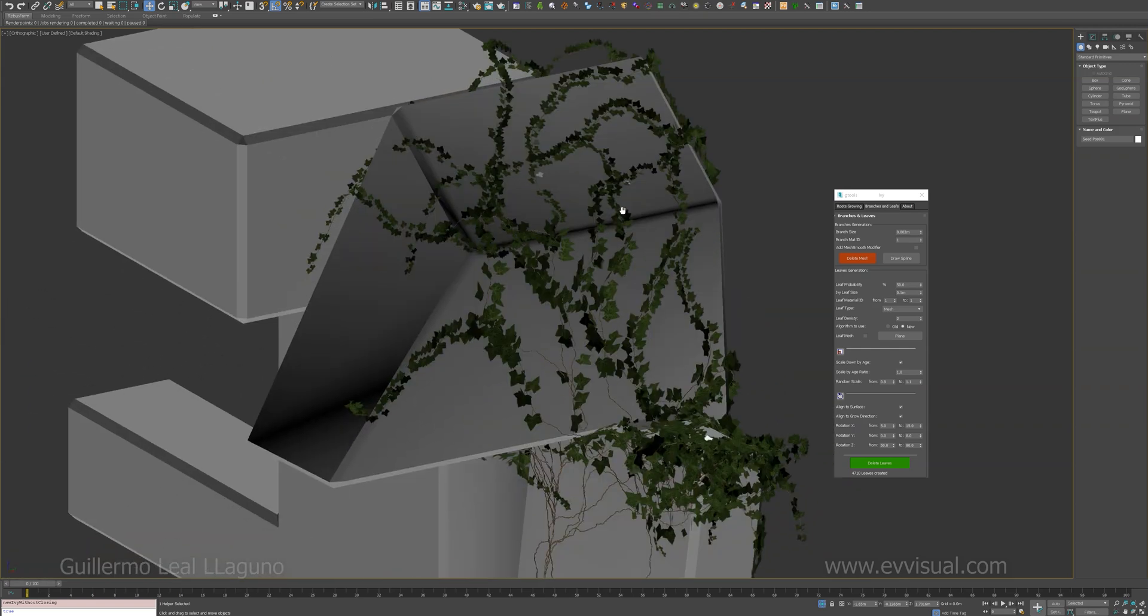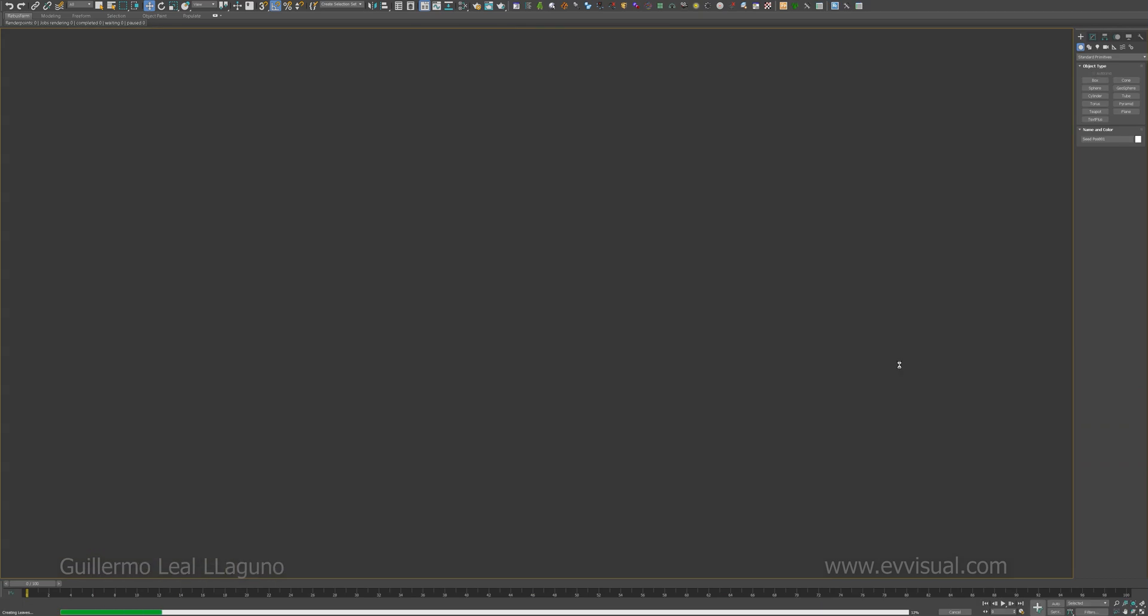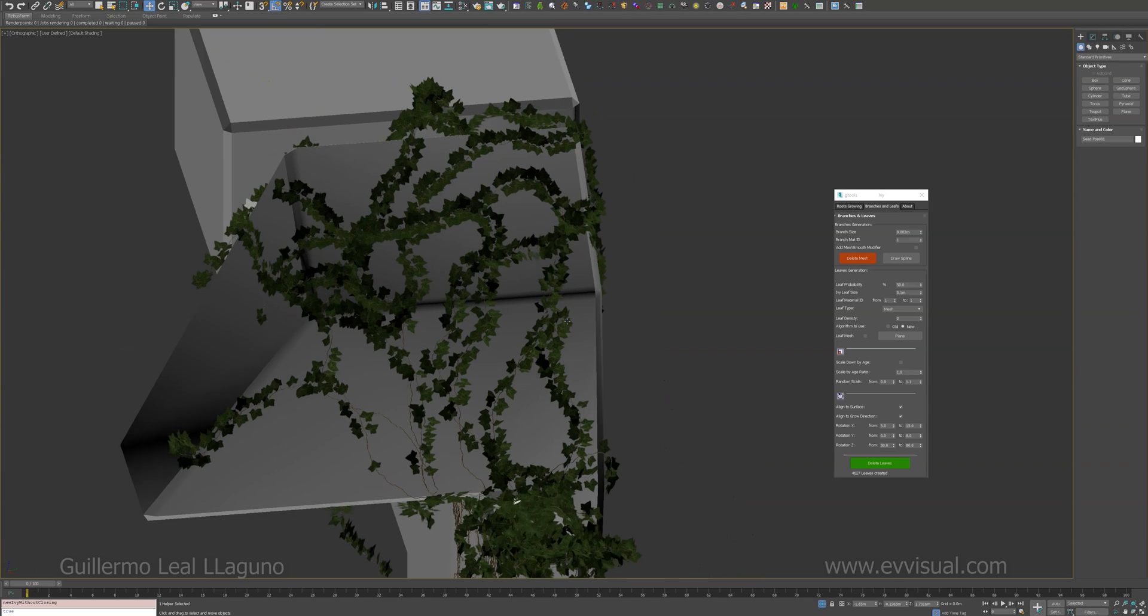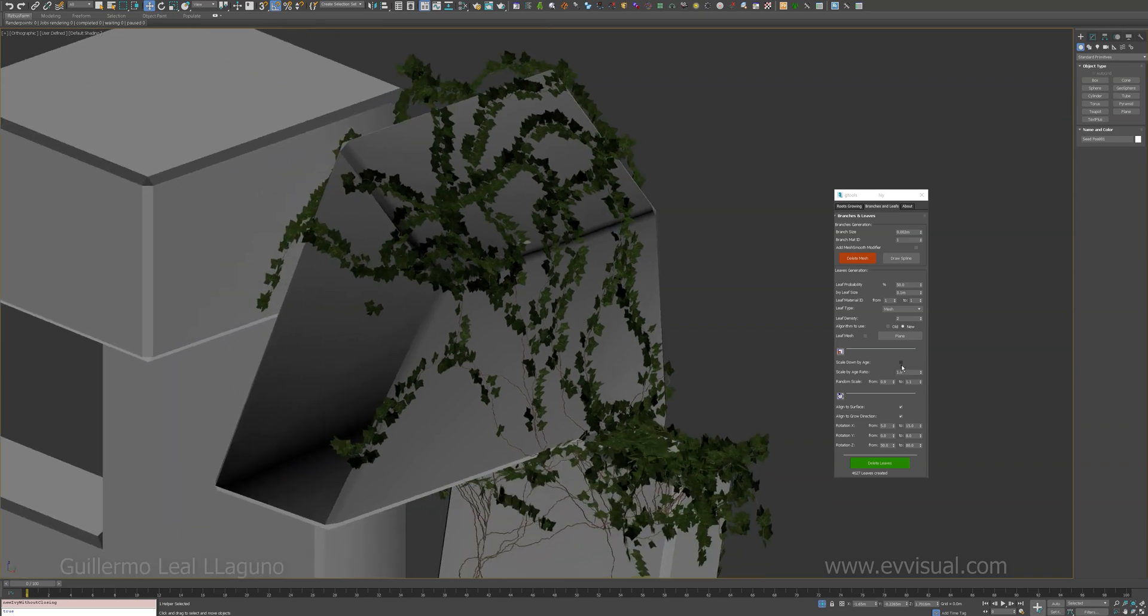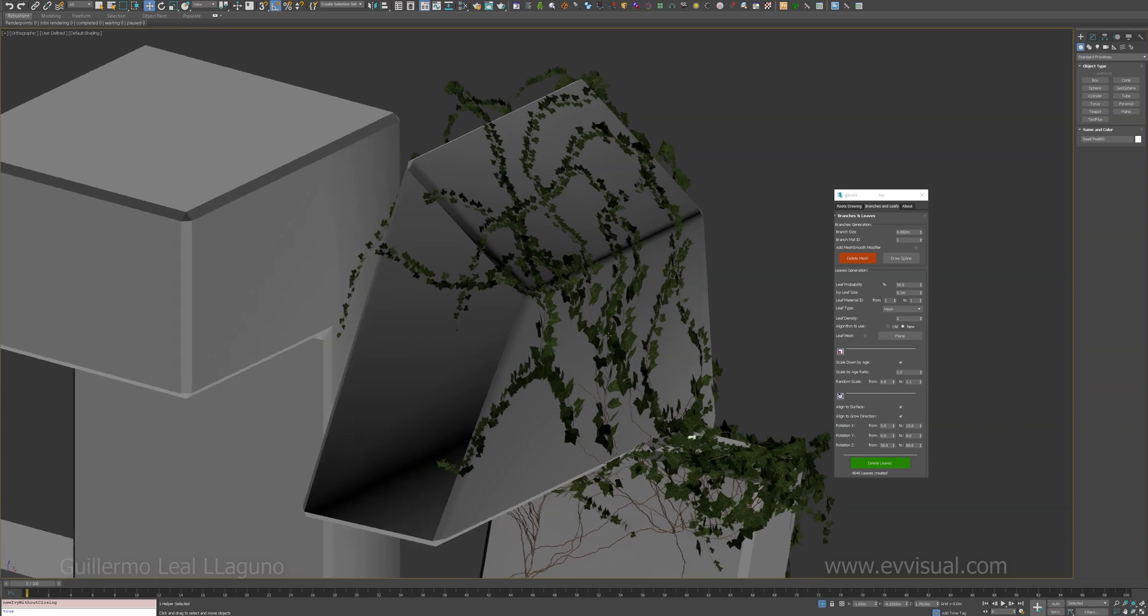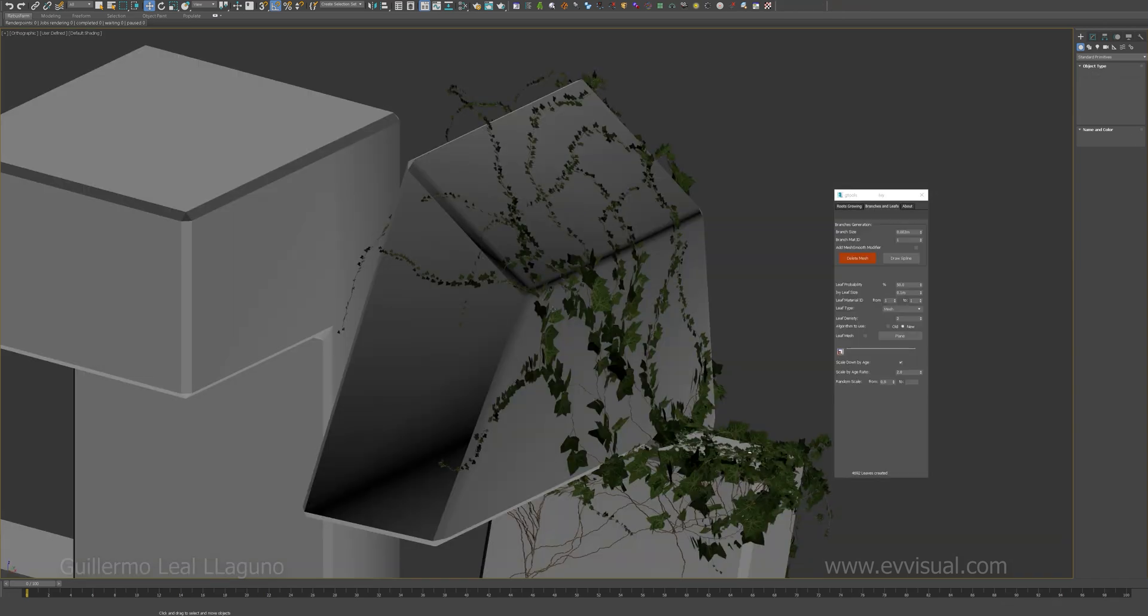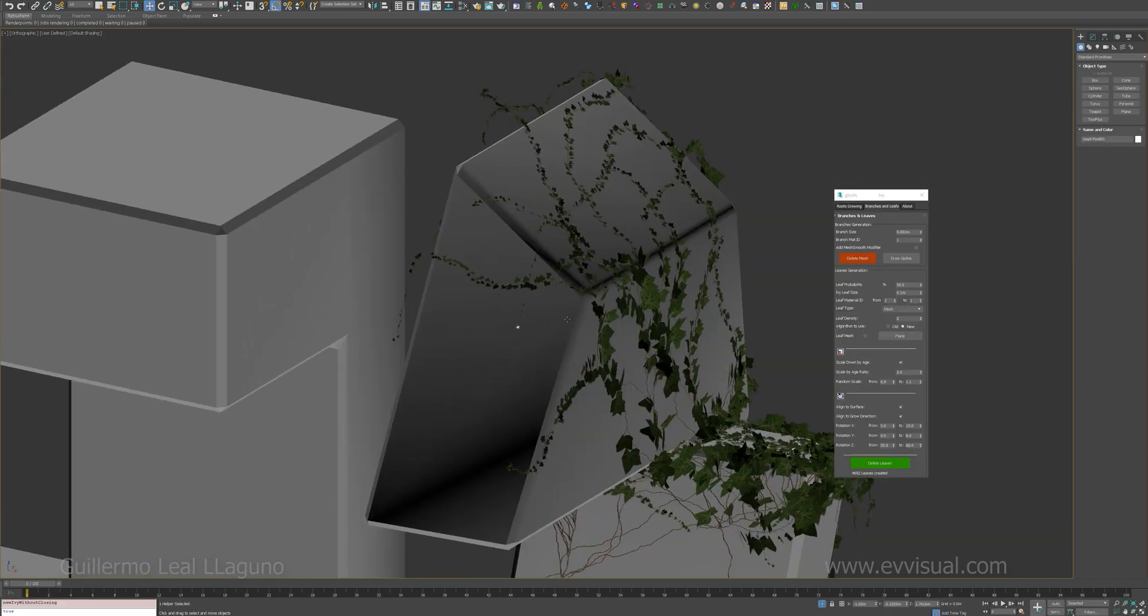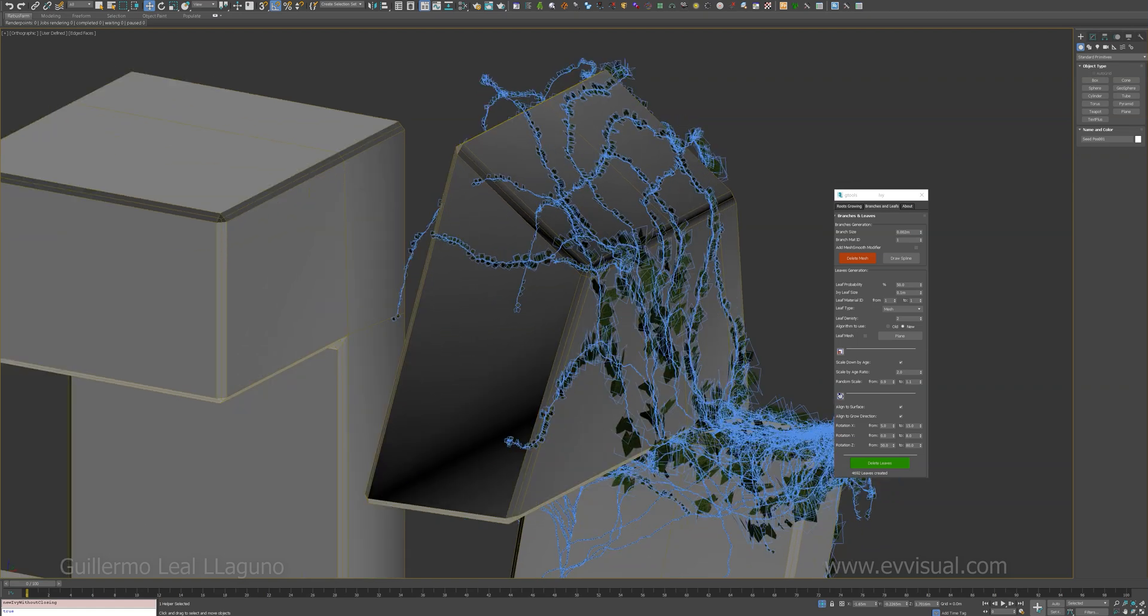And we also have a few new options for this one. For example, if I uncheck the scale by age, all the leaves are going to have the same size. If you have it checked, which is the default, they're going to get smaller as they get younger. And you can change the ratio. Let's put, if we put two here, they're going to get even more small, so you can see the big difference between the large leaves and small ones.